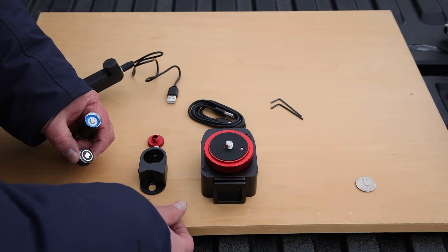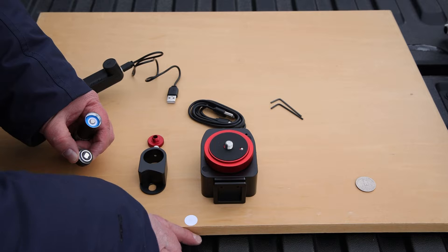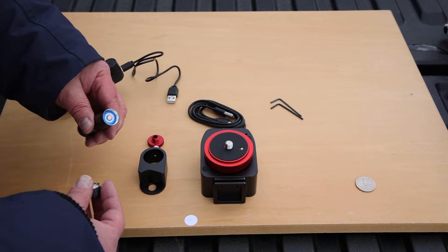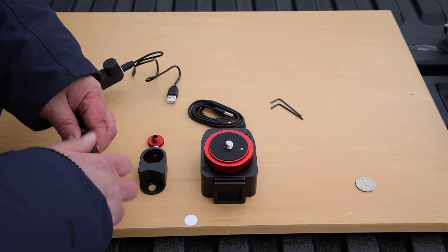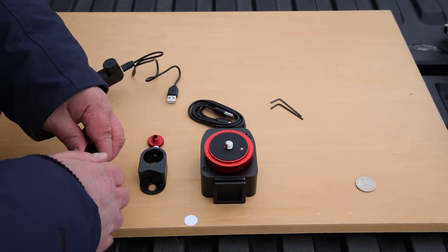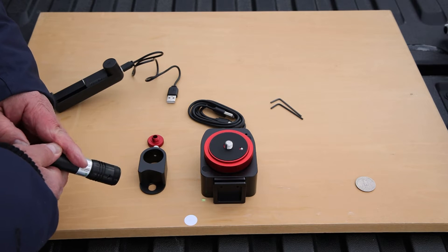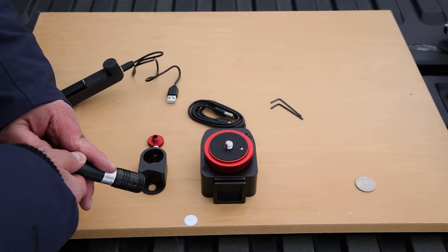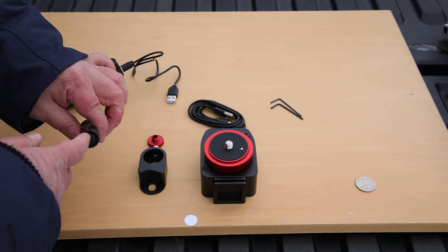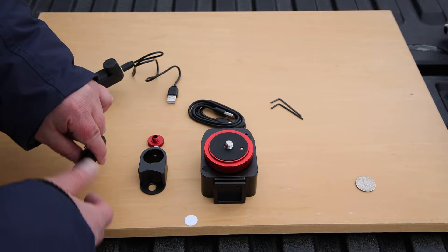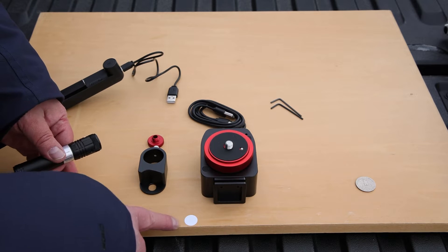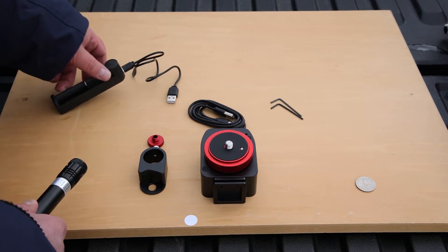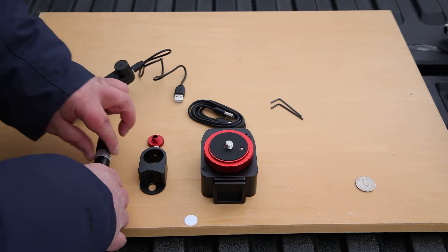And remove this plastic disc. This is to protect the battery from discharging during shipment. So once you take that off and screw this back on, then your laser pointer will work. If you are turning it on and it doesn't work, check to make sure that that disc has been removed or charge the battery.